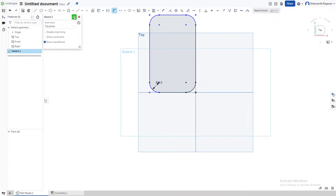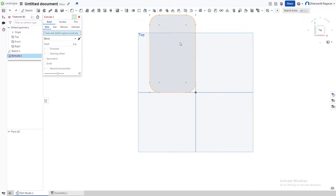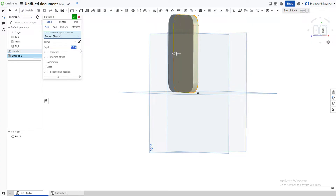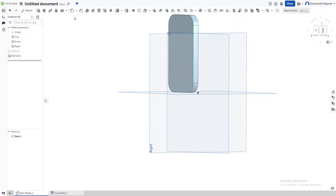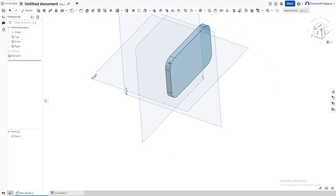We now have the rounded edges. Check the checkmark since we're done with the sketch. Now we're going to give the phone its width using the extrude option. It's a bit too wide, so we'll make it 0.3 inches. Perfect — checkmark.